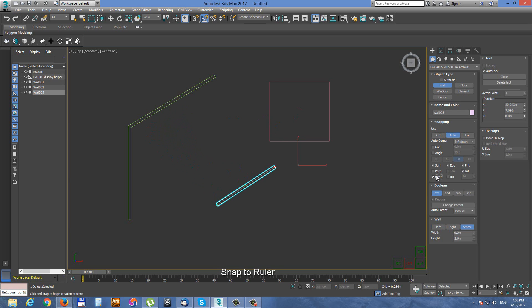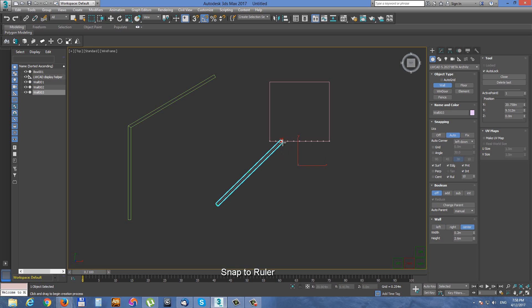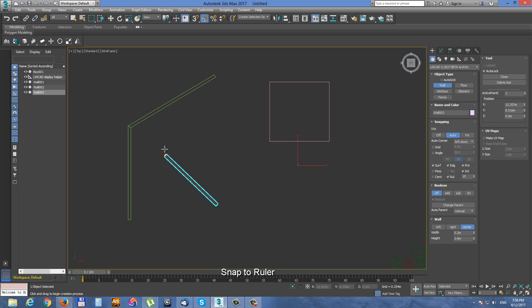And the last snap option is ruler snap. You can set a number of divisions of the ruler and ruler works also only with polygonal edges.